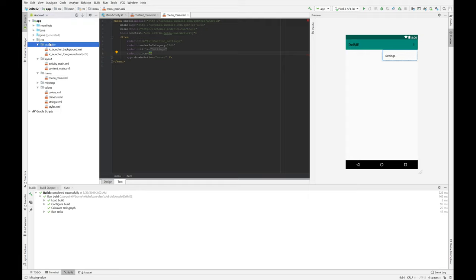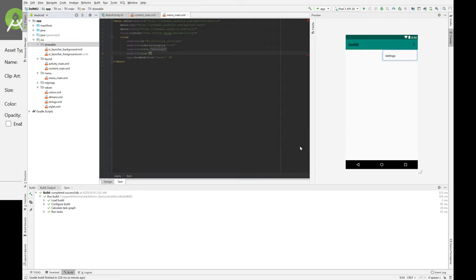Well, we're going to go over to Drawable. We're going to right click on Drawable. New vector asset. And vector assets are awesome because they scale up and down, and they still look great. So if you can use vector, use vector.